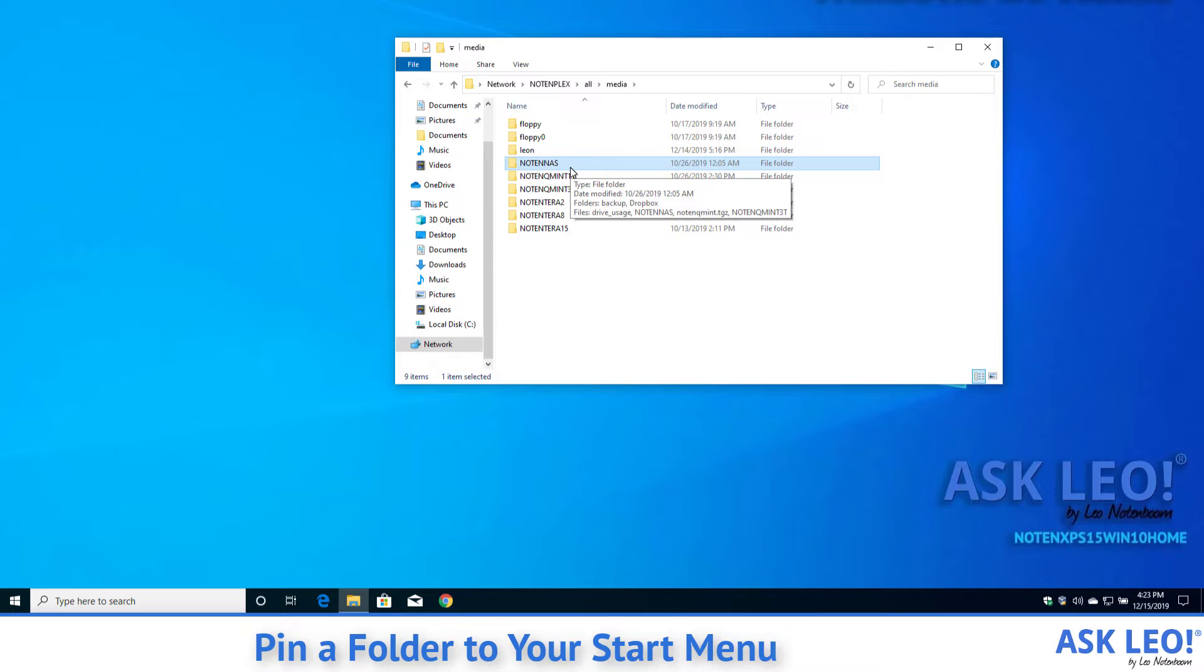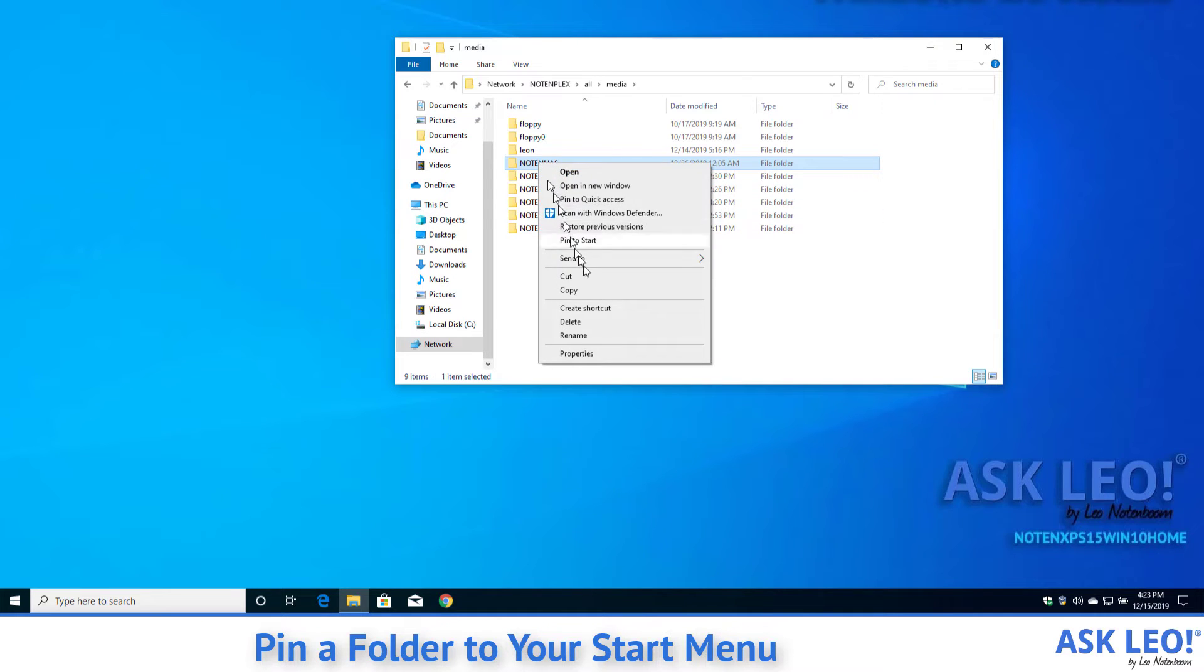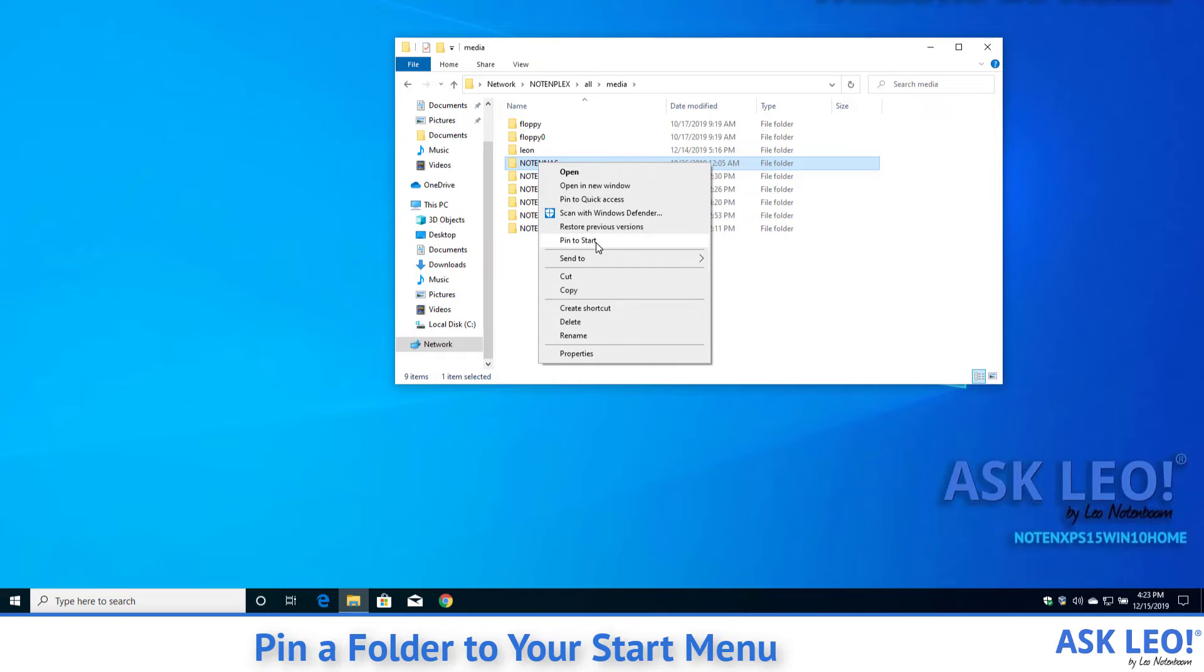That's actually, I forget how big it is, like a five terabyte external drive. But again, if I right click on it and I do Pin to Start.